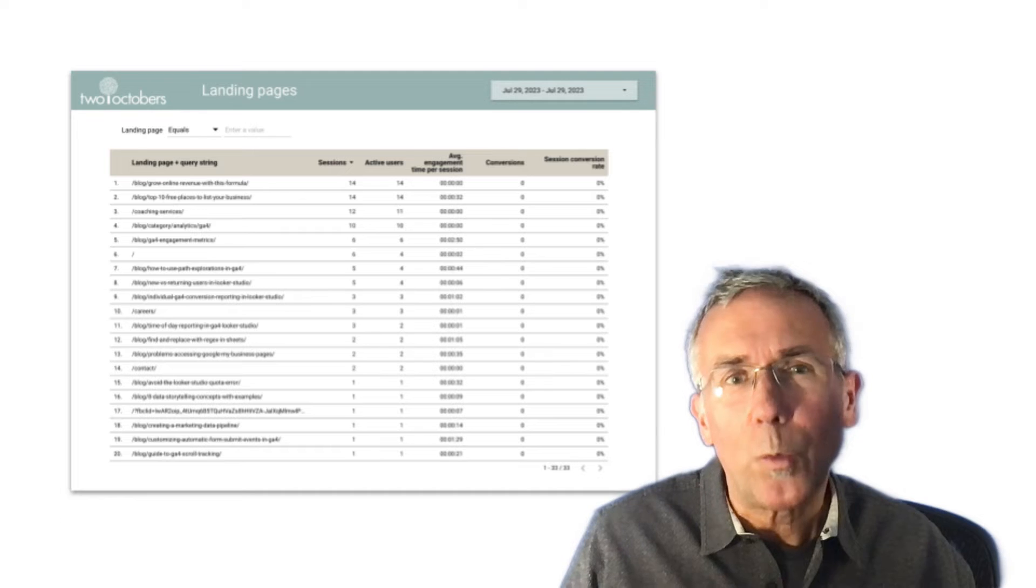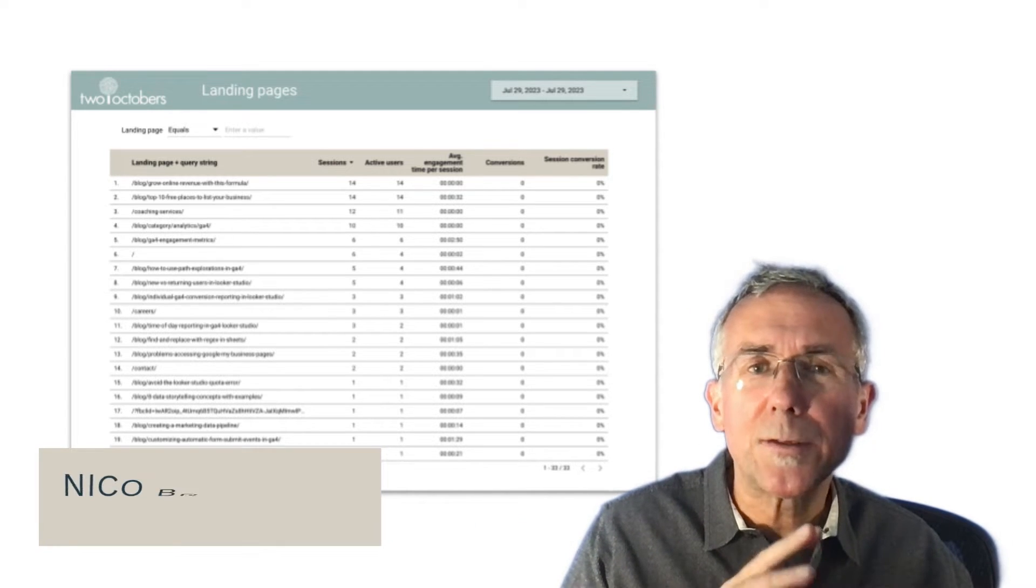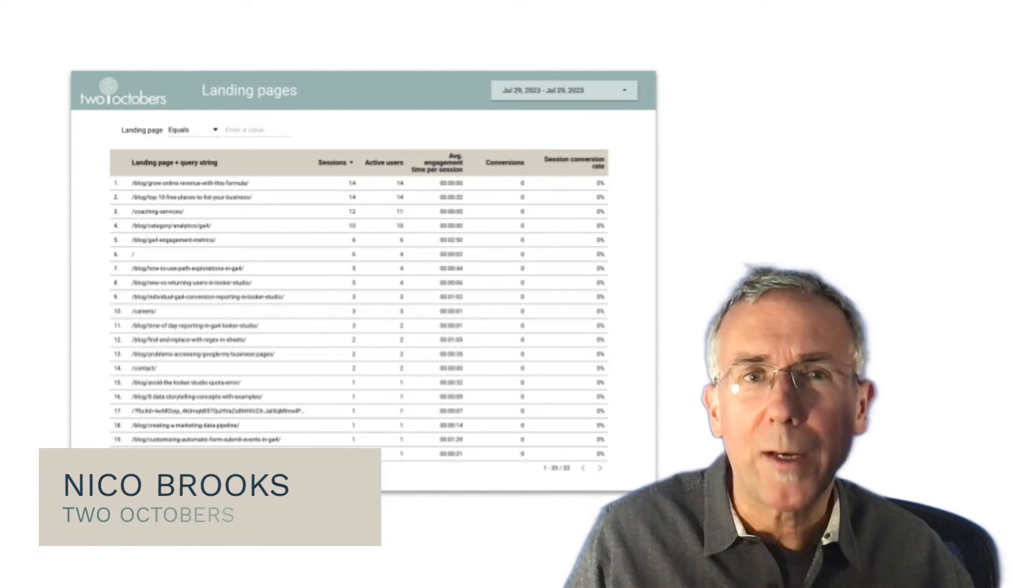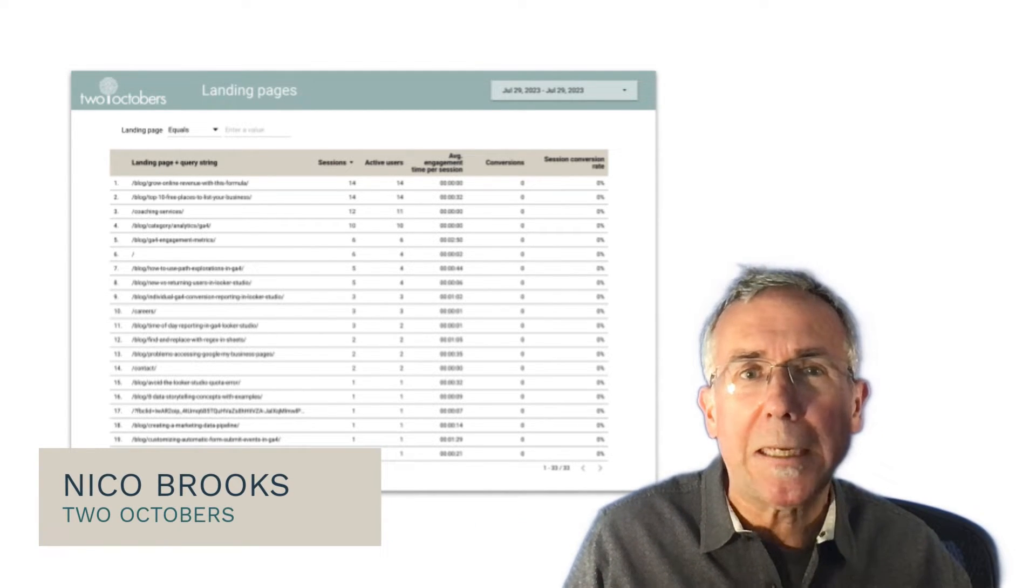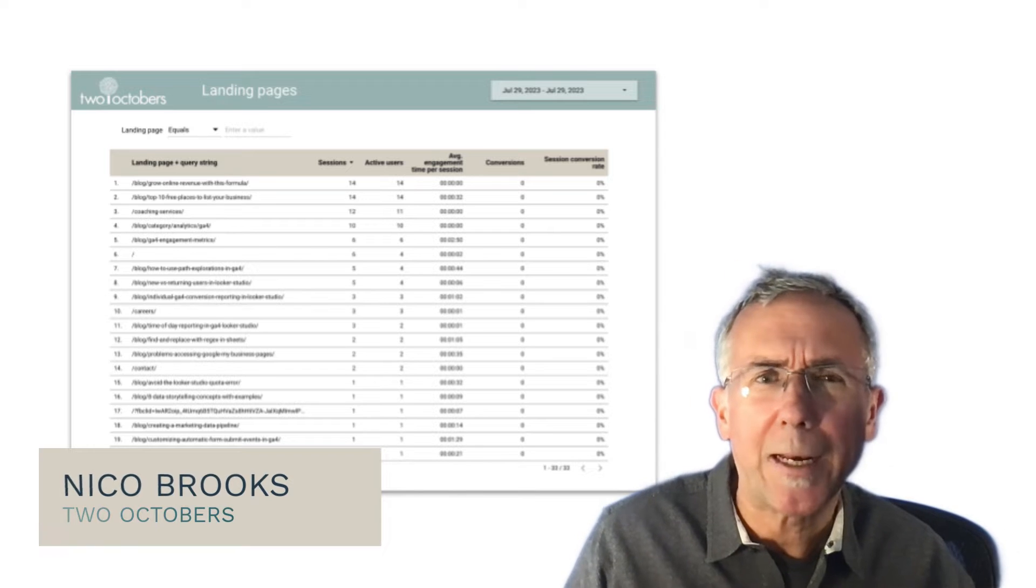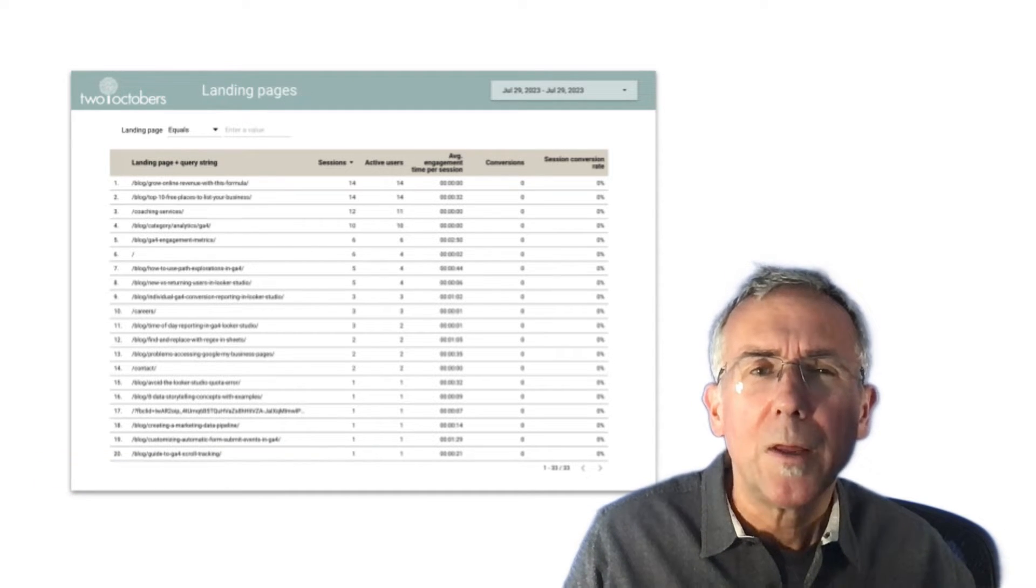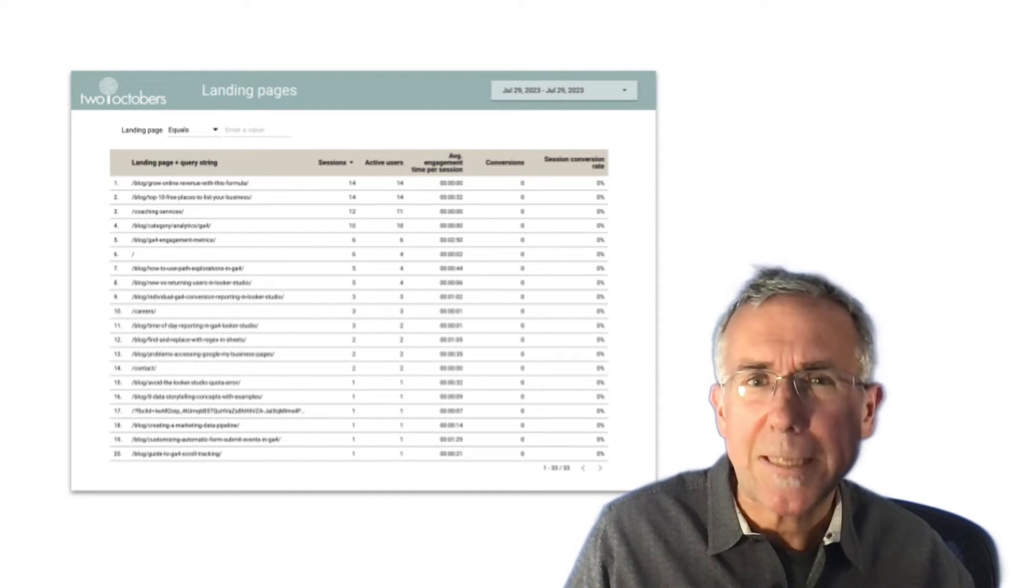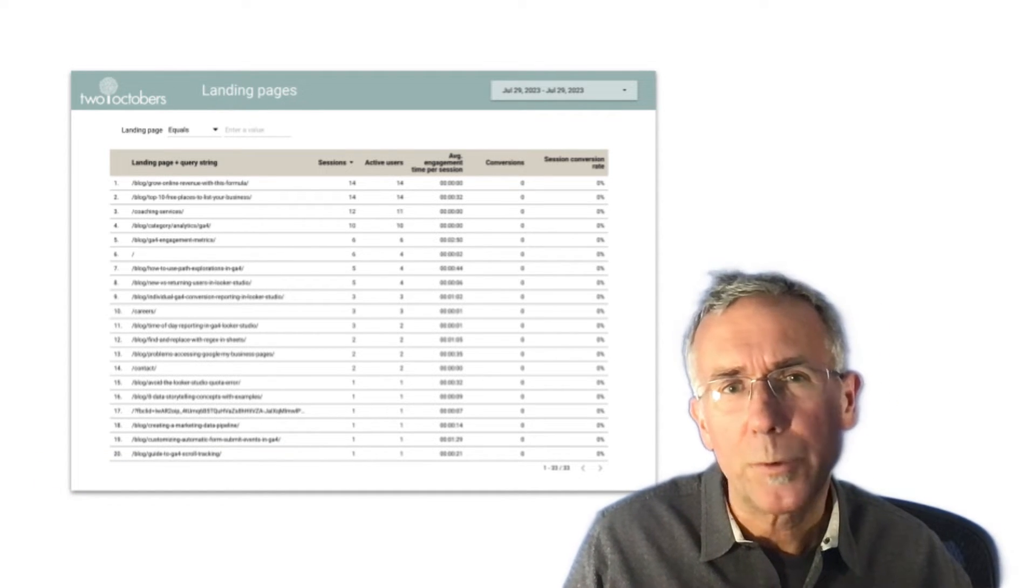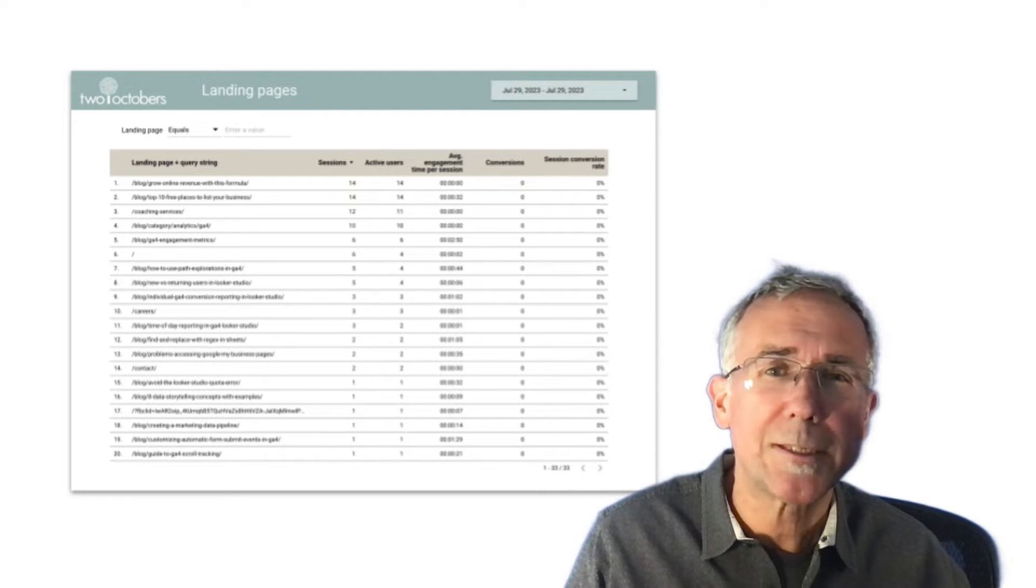In my last video, we looked at pulling the standard GA4 landing page dimension into Looker Studio and GA4. That dimension is session scoped, which means it tells you the landing page for a given session.